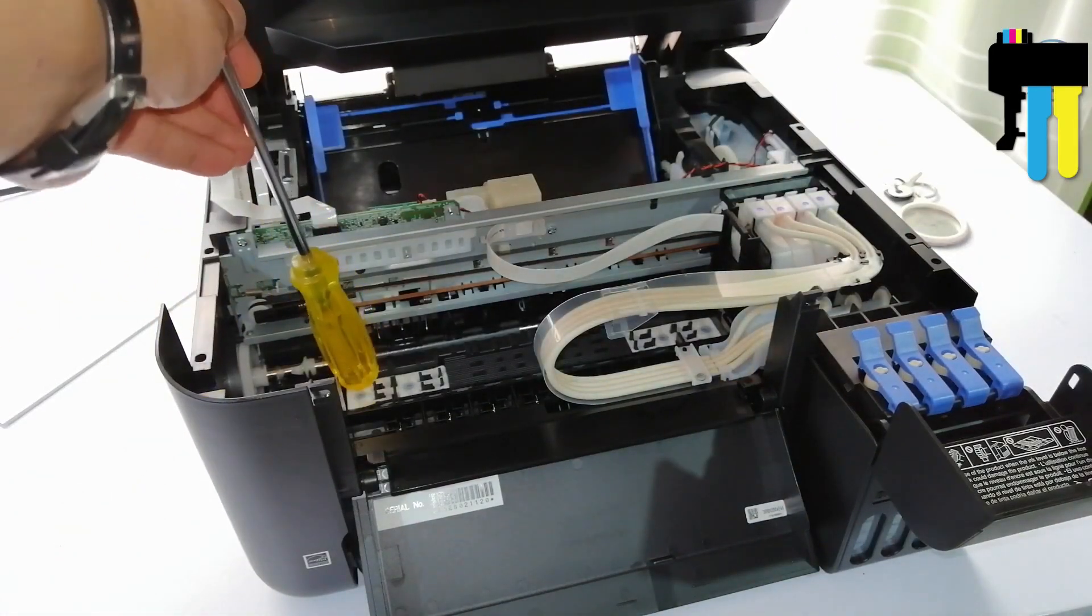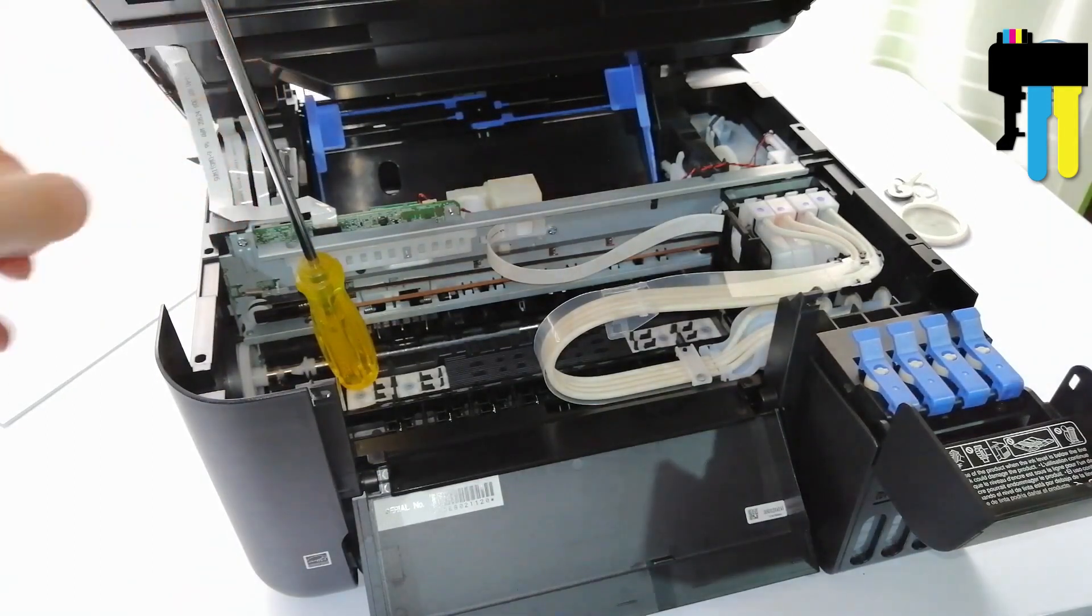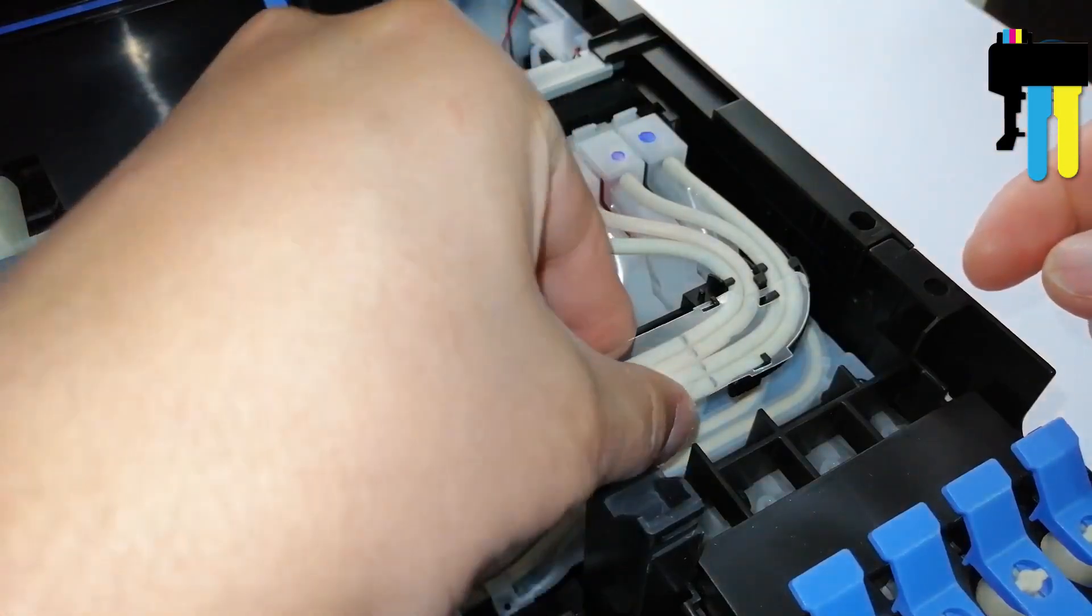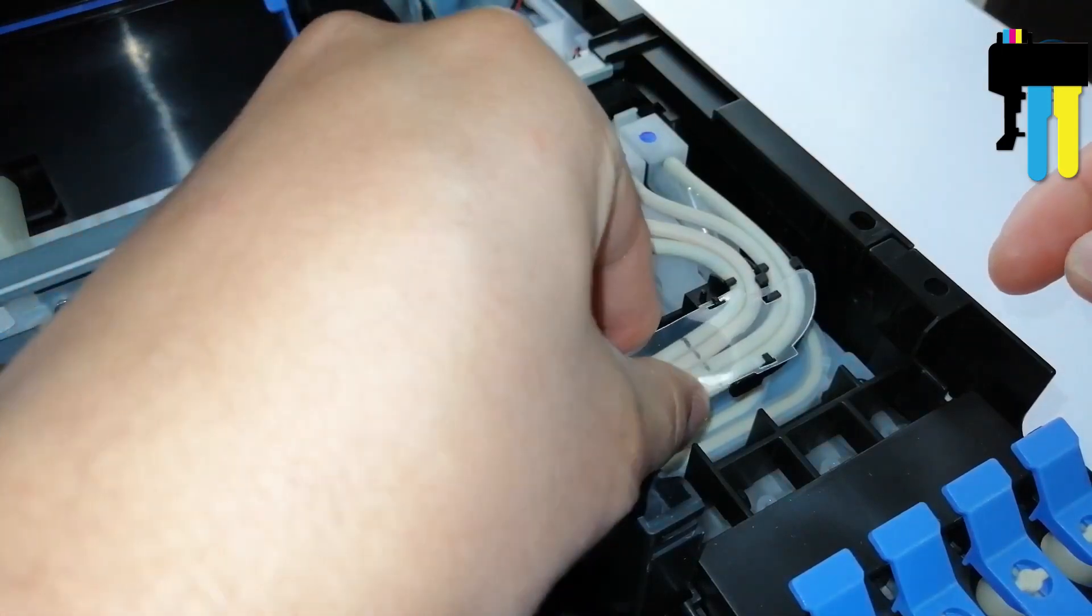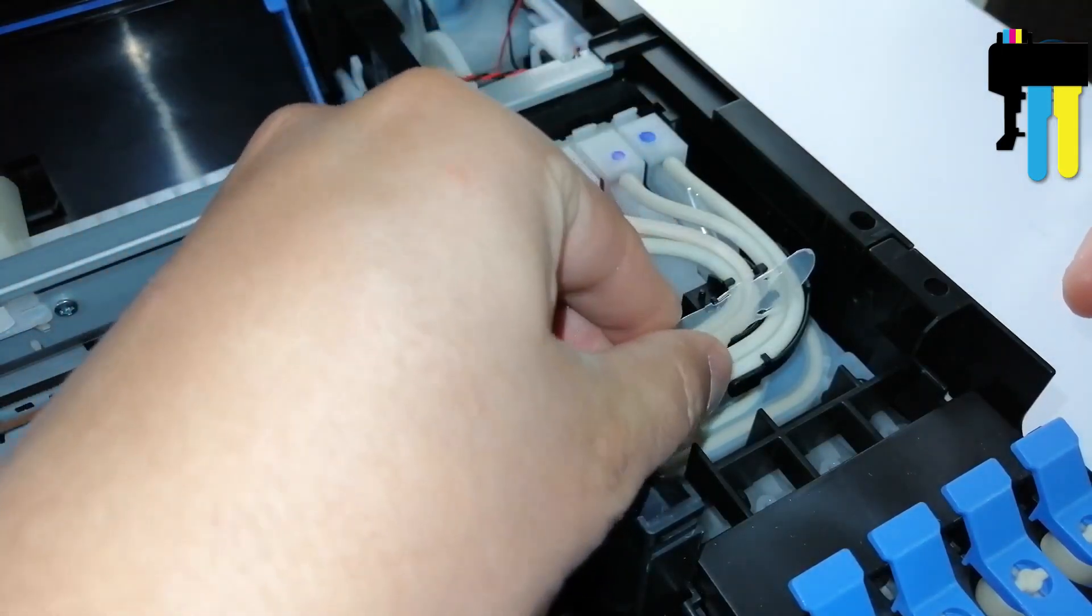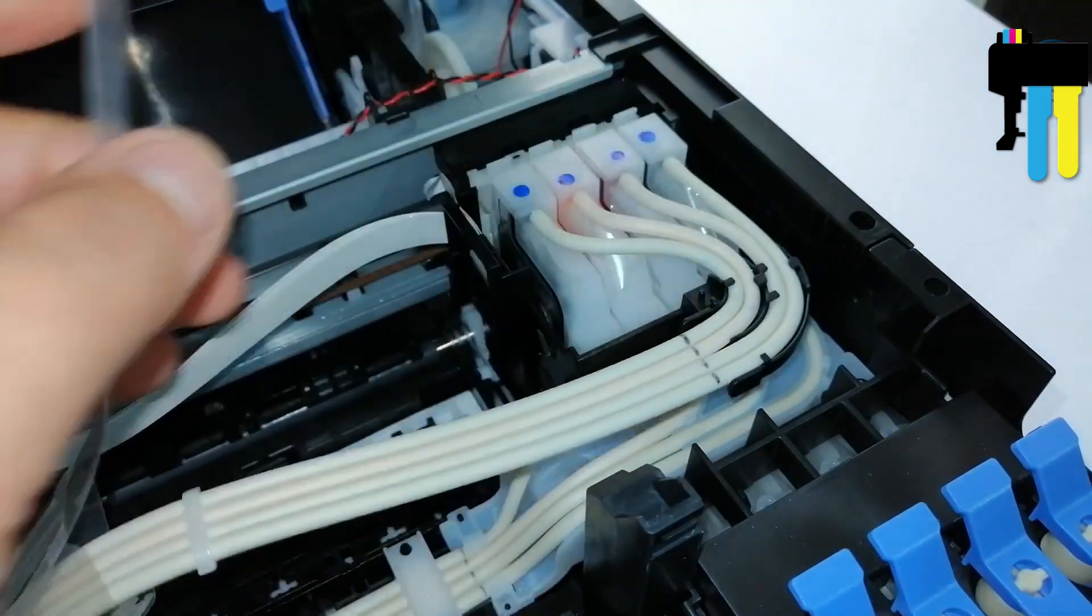For ease of operation, support the scanner with a screwdriver or other support. Remove the ink tube guide and remove them from the locking grooves.